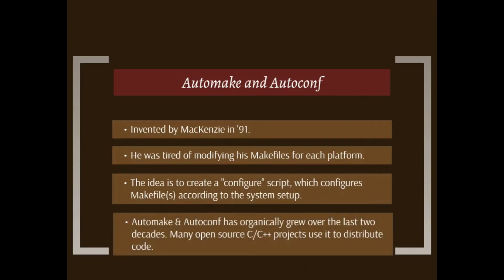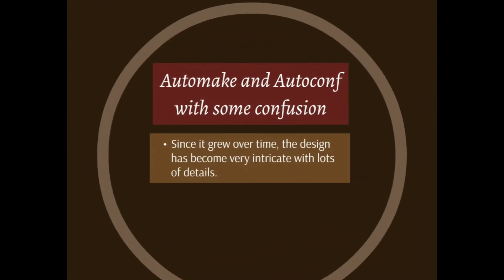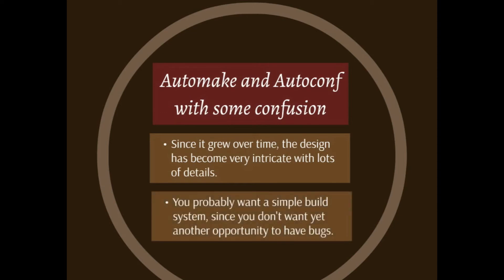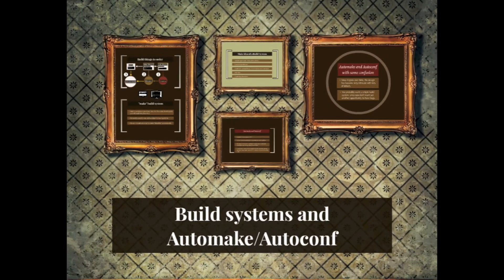AutoMake and AutoConf has organically grown over the last two decades and most of the open-source C/C++ projects use it to distribute code nowadays. Since it grew over time, the design has become very intricate with lots of details, and you probably just want a simple build system for your project since you don't want yet another opportunity to have bugs.